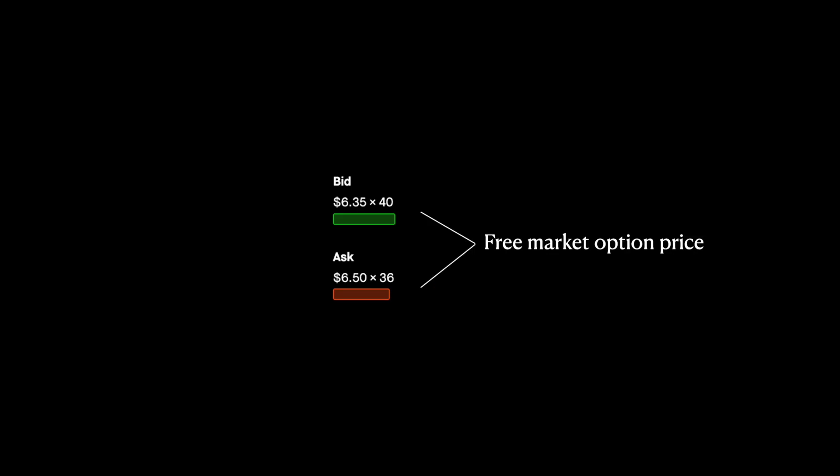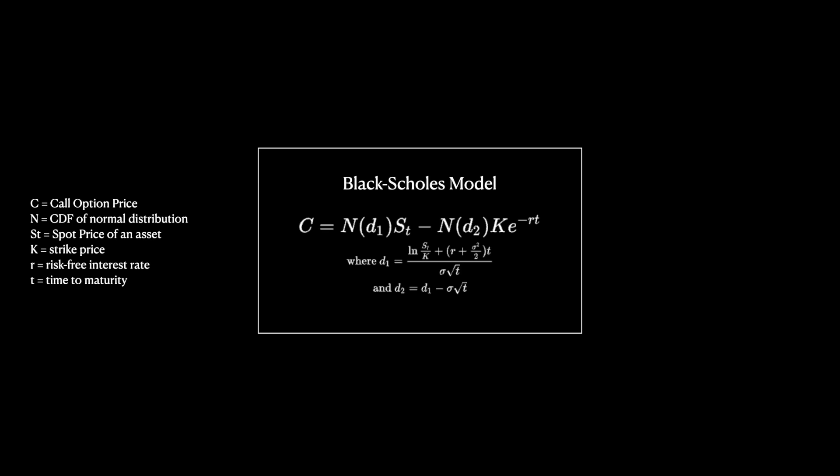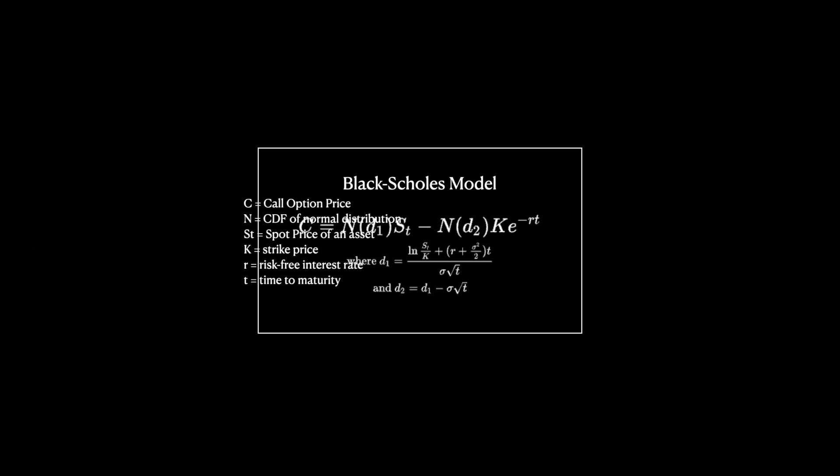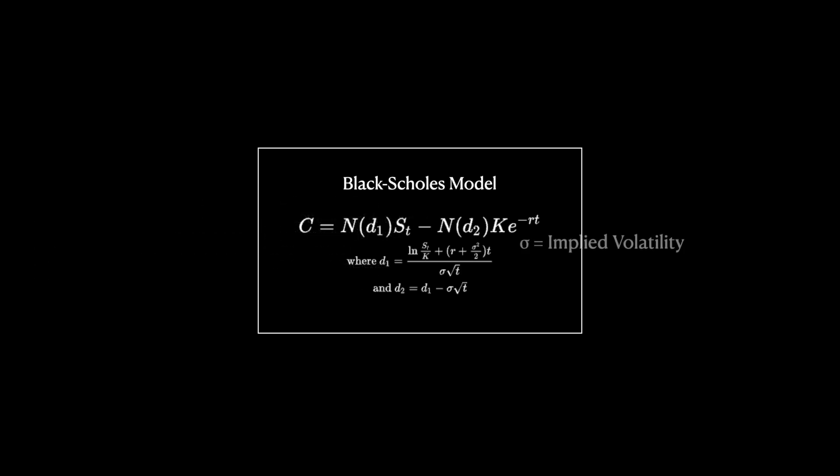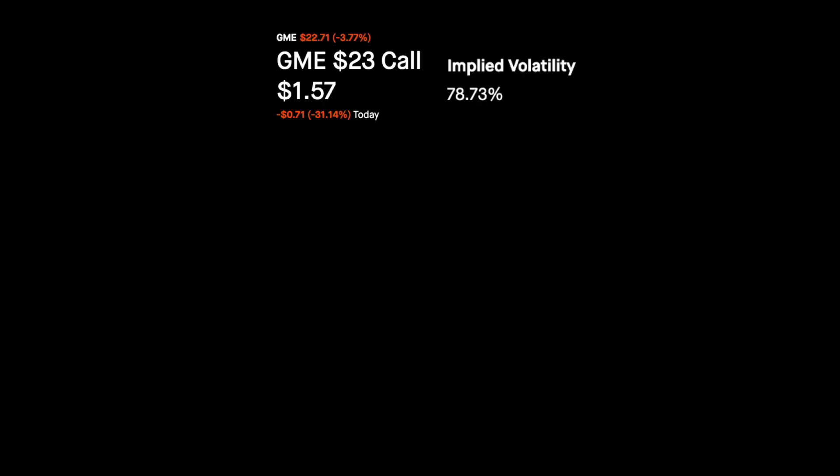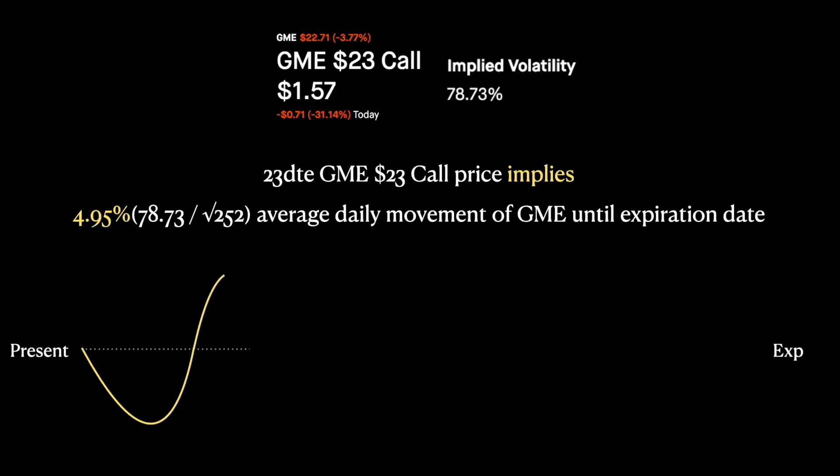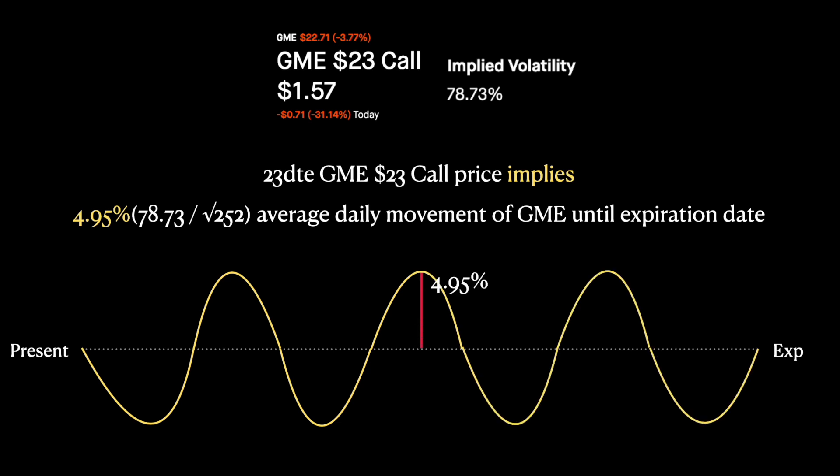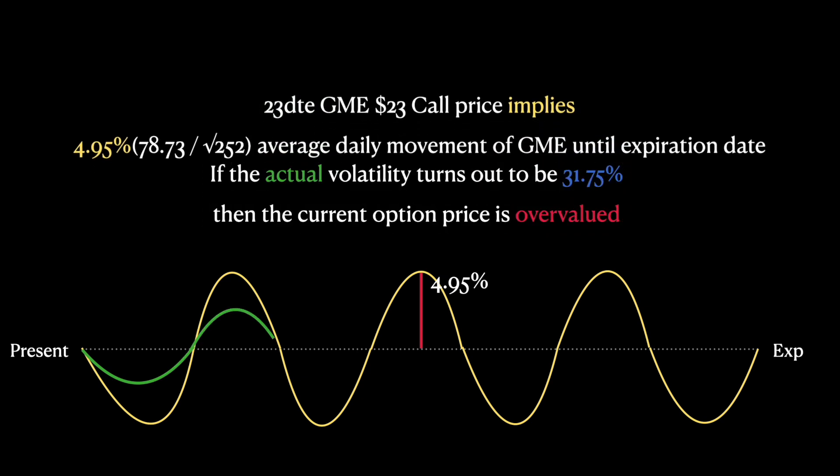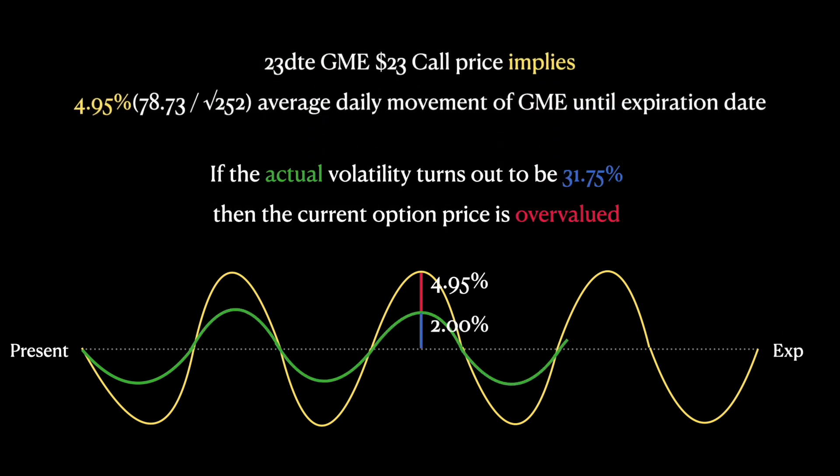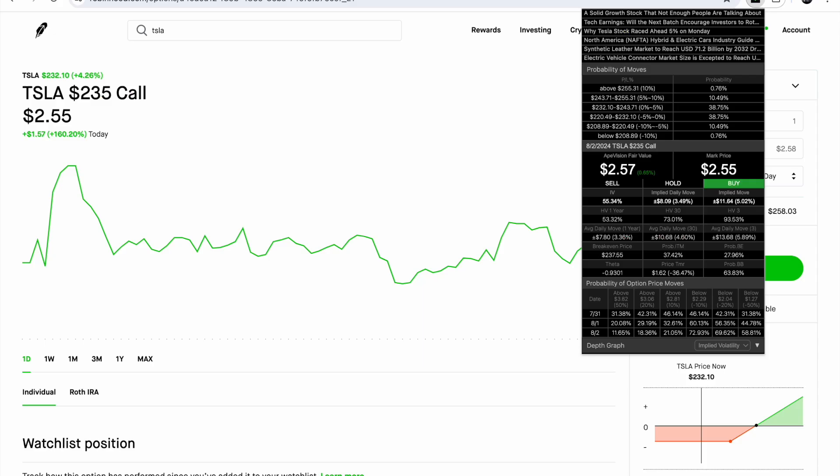So, what we do is, we input call options price with the other variables to get the implied volatility. With implied volatility, we can tell what the options price is projecting the future movement of the underlying stock until the expiration. If the actual volatility turns out to be lower than the implied volatility, that means that the current option price is overvalued.